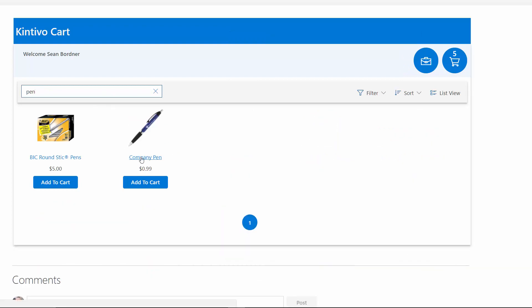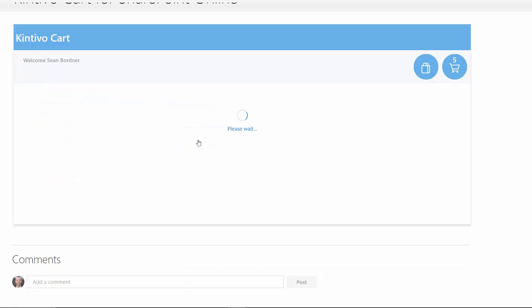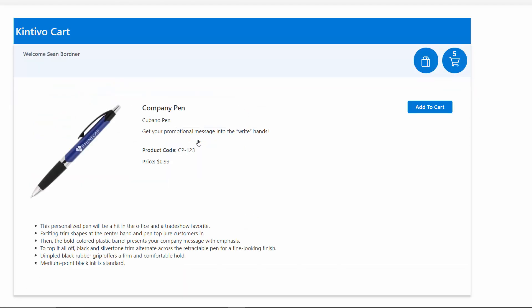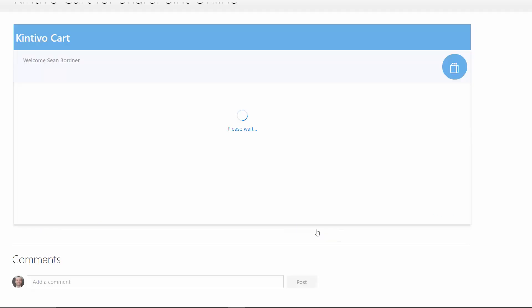View product summaries or drill in to see in-depth product details. Save your cart for later and place your order when you're ready.